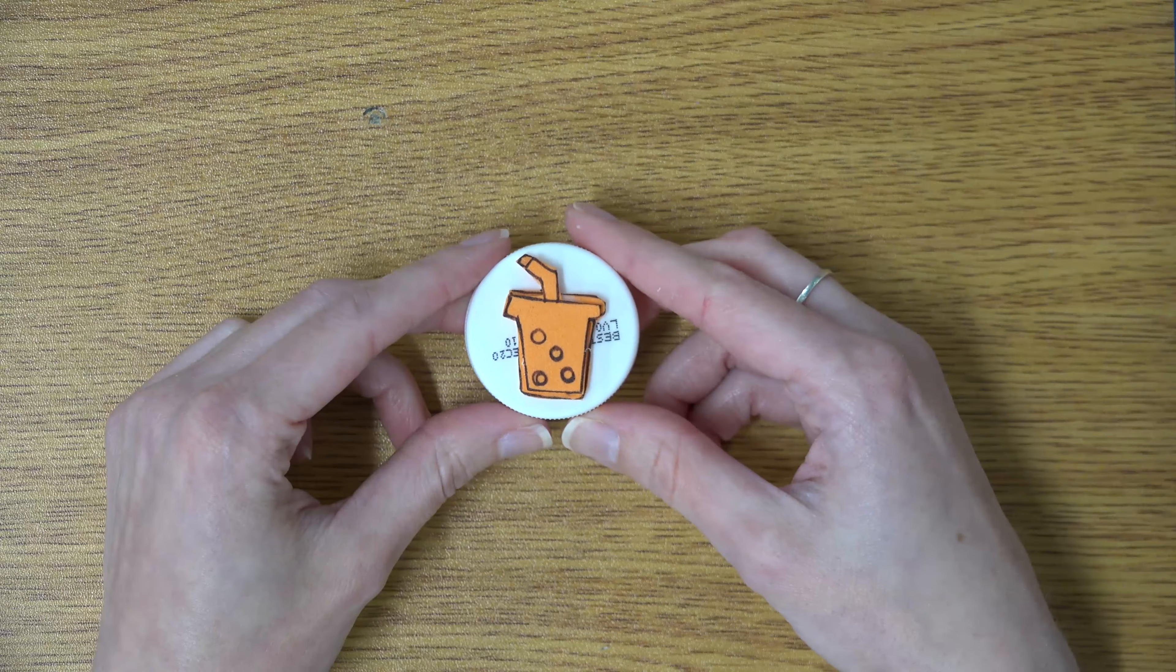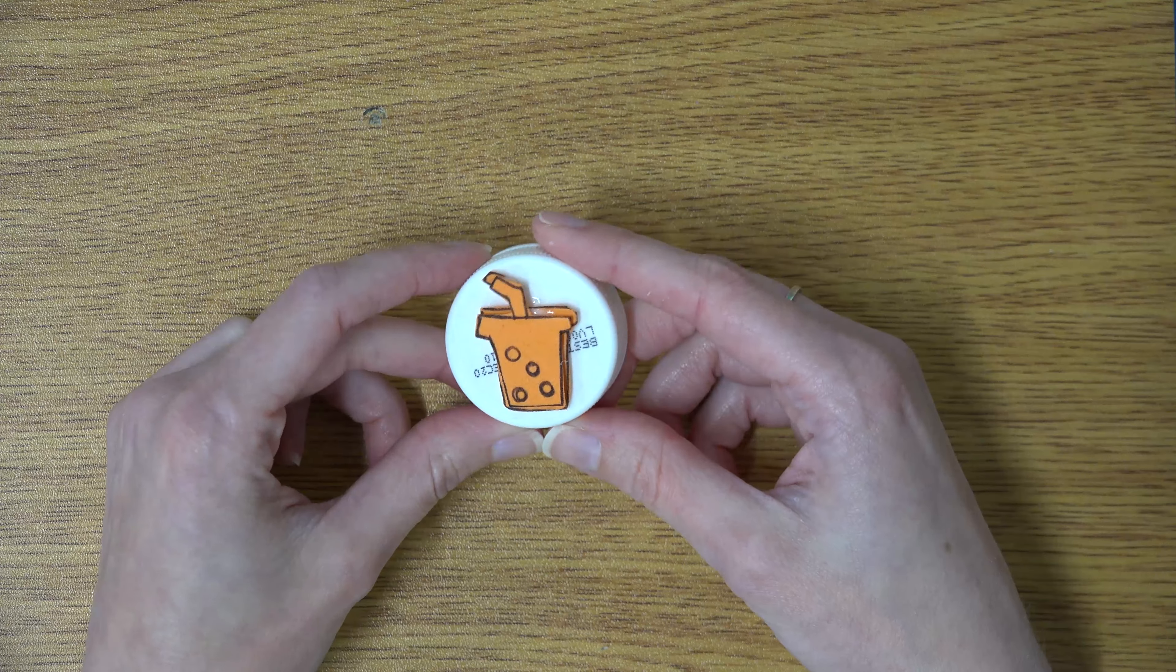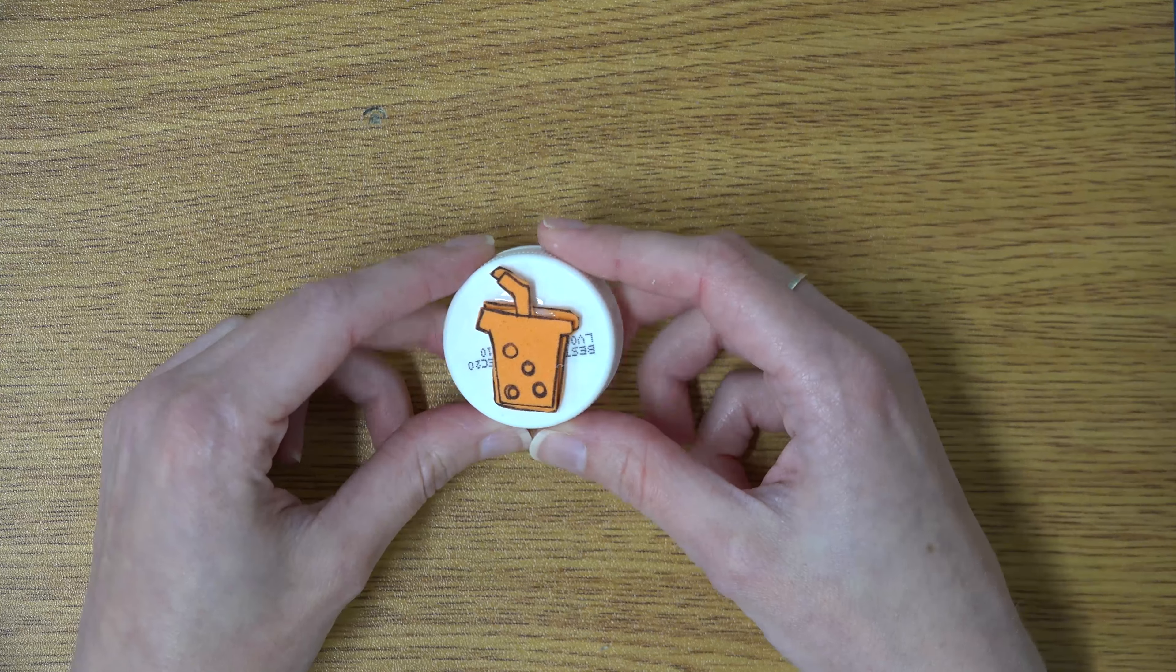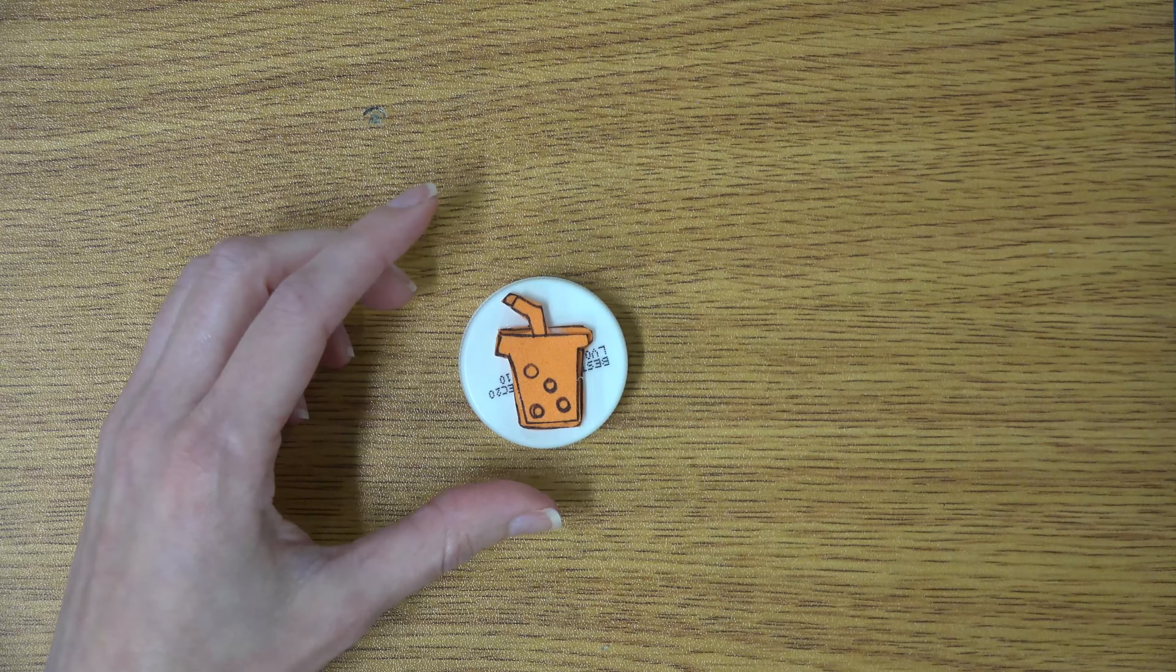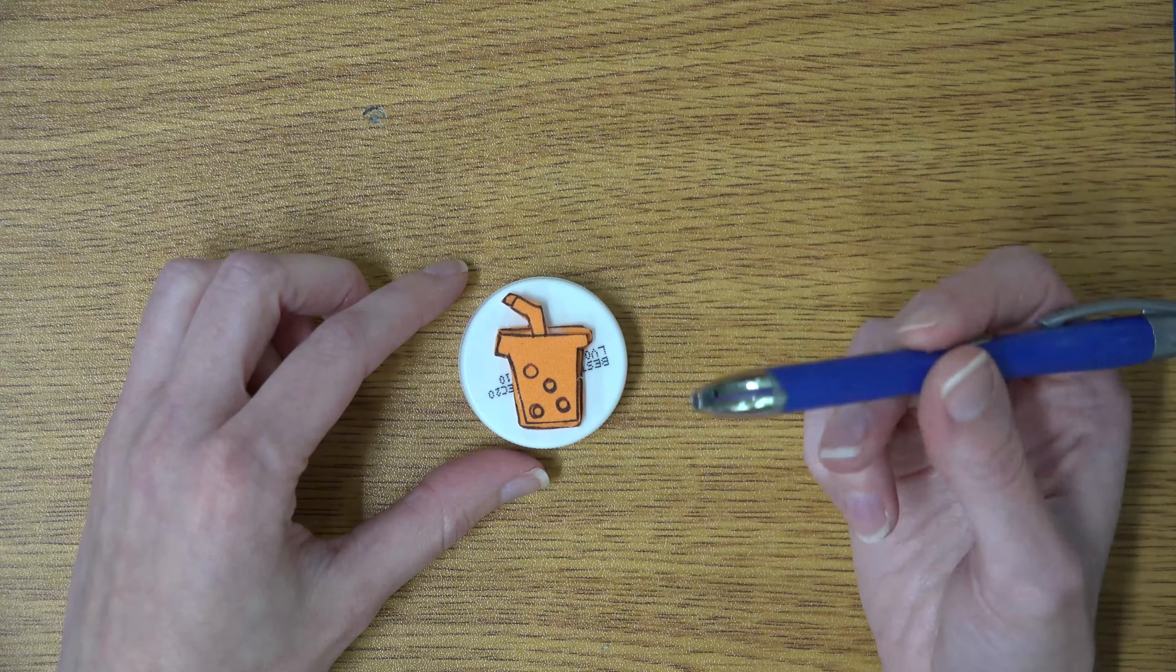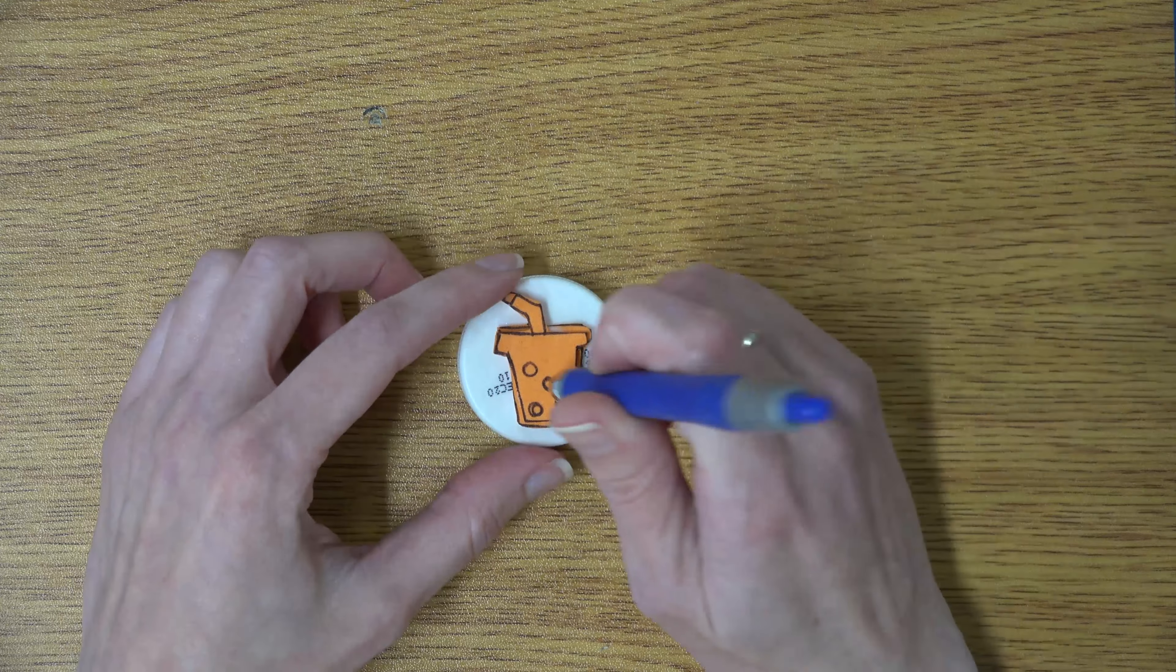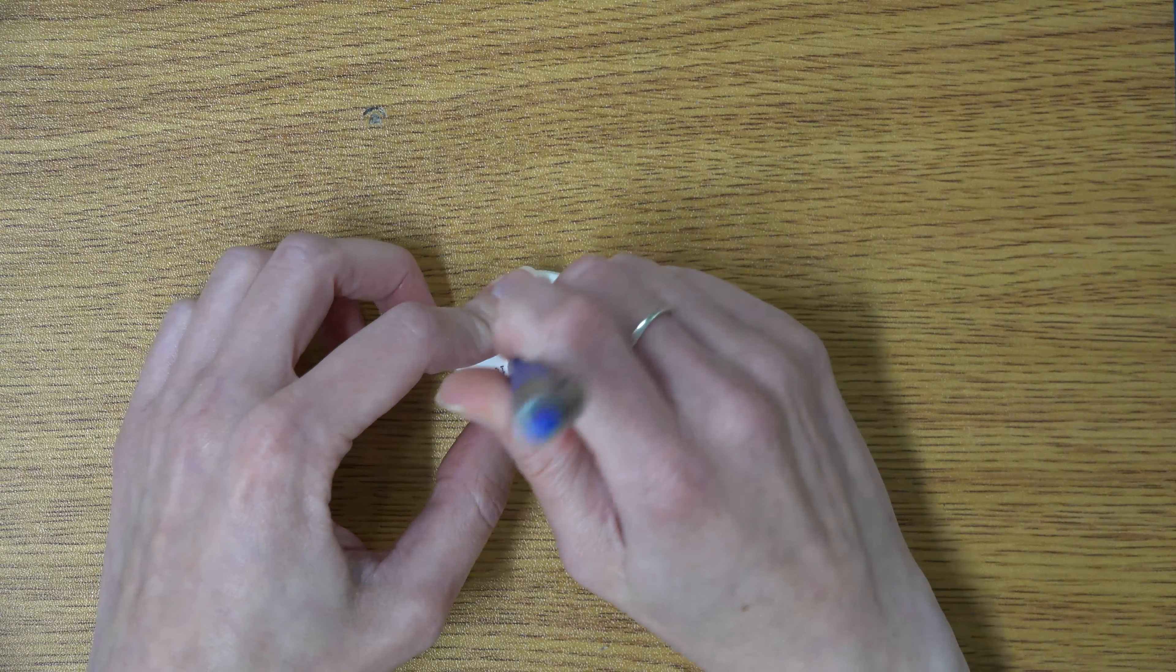Once the glue is dry, voila, you've got your bottle cap stamp. Oh, and remember what I said about getting creative? To add a little bit more dimension to my stamp, I'm going to take the tip of a pen and press it in where I want the bubbles.